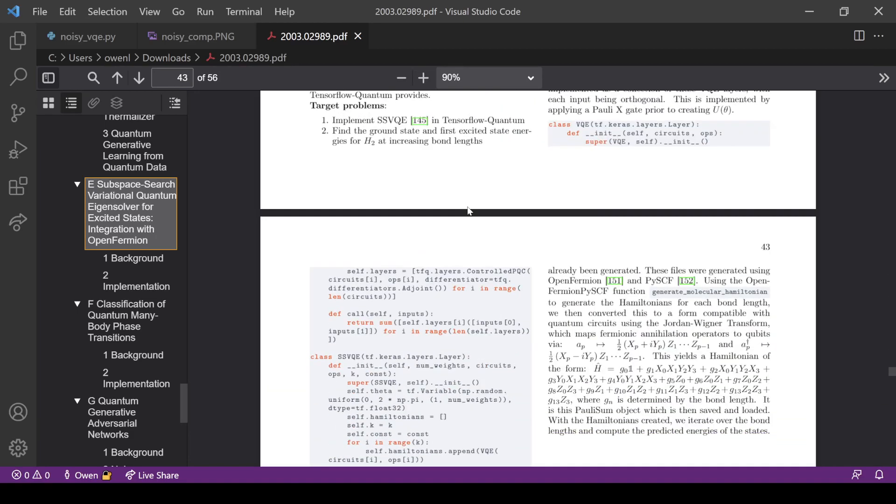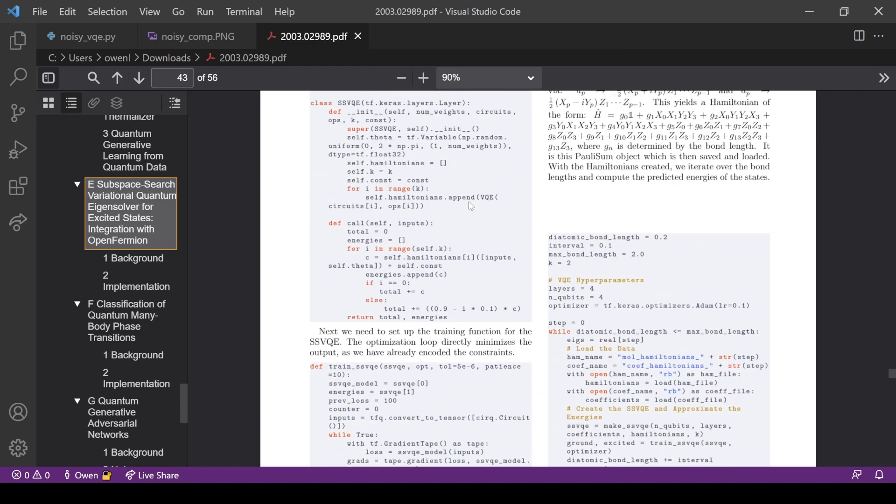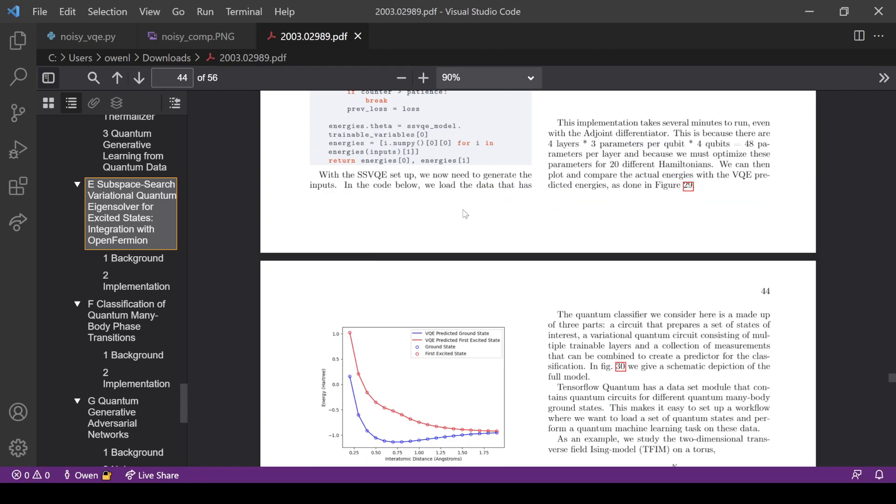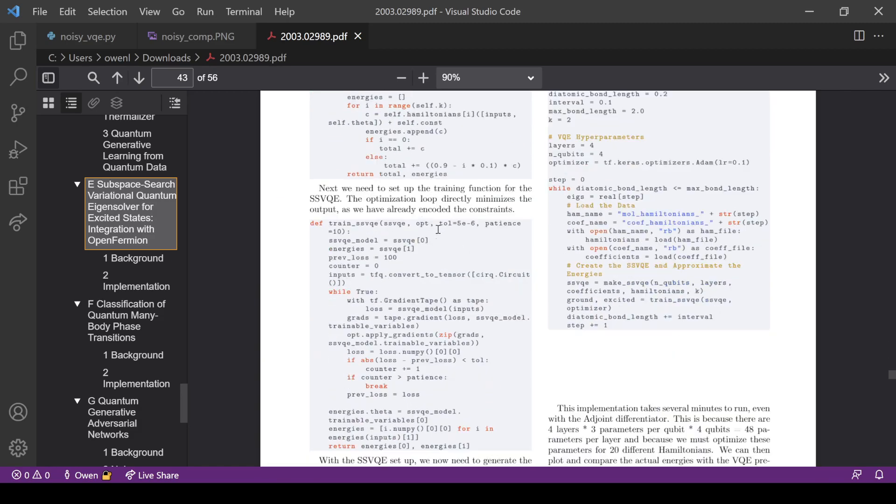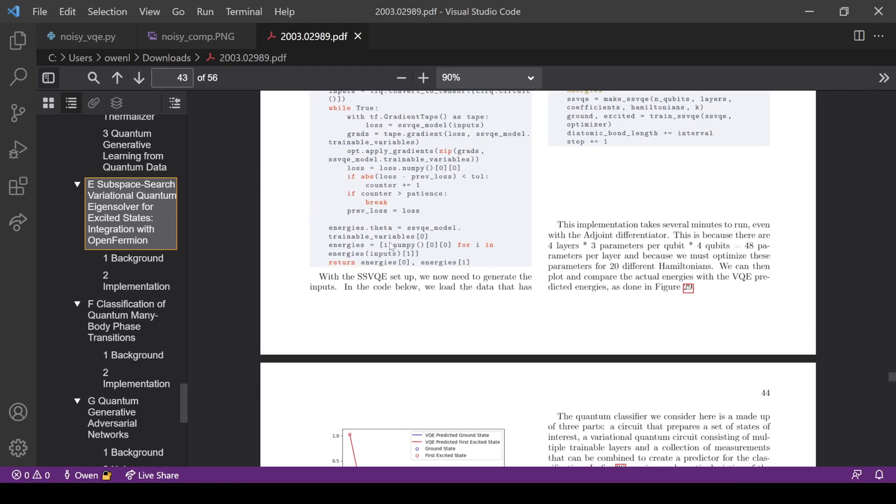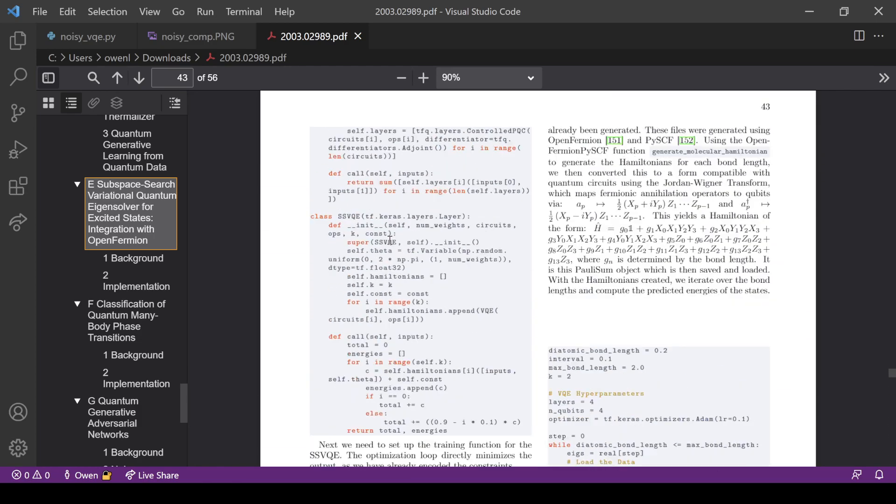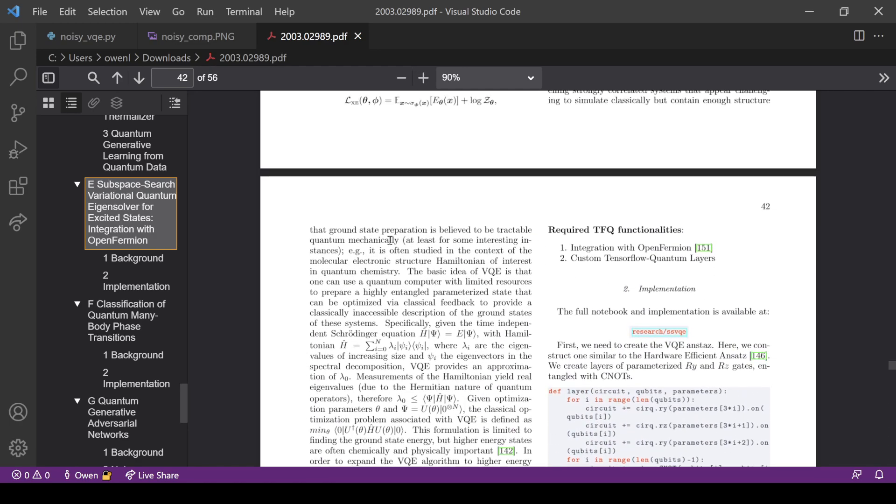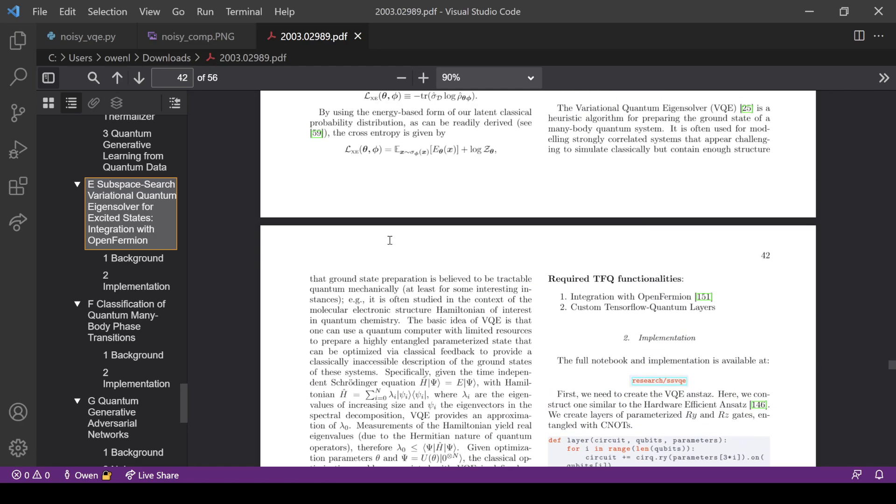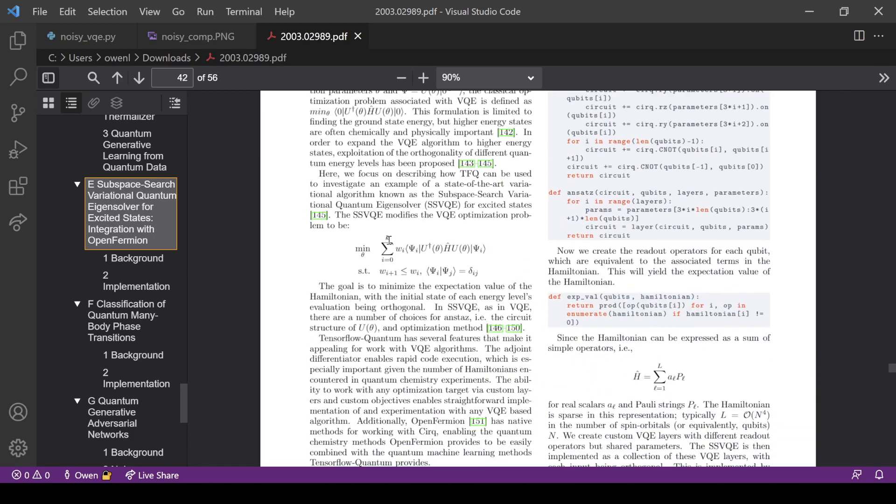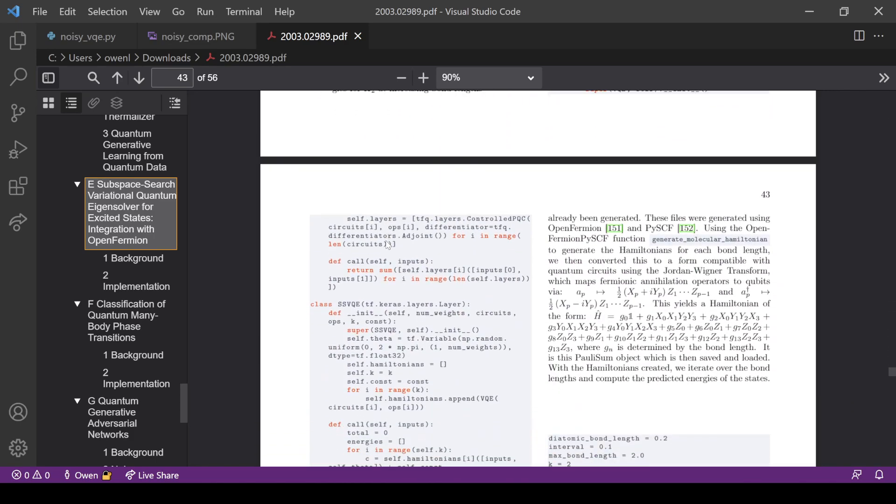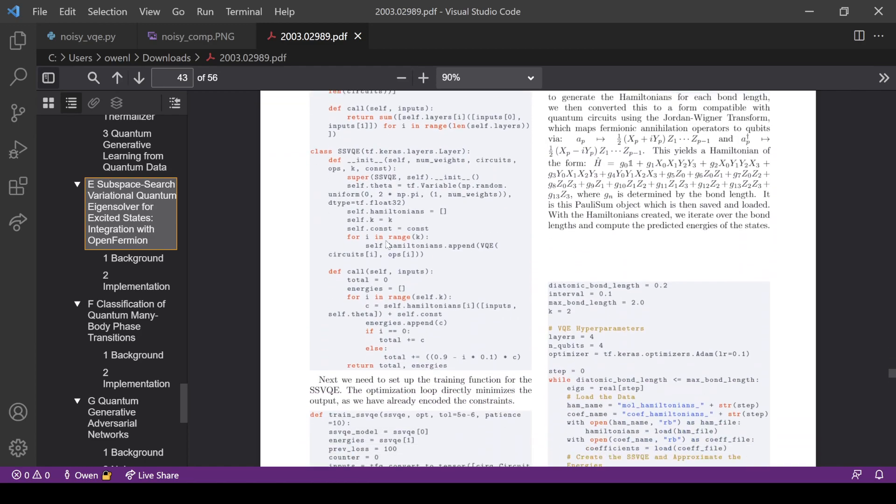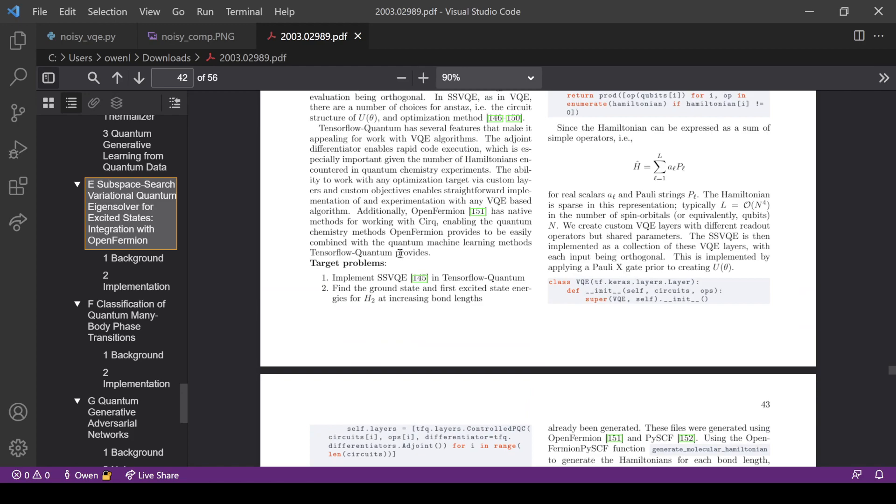What you're going to see here is very similar to something in the TensorFlow Quantum white paper, which I have right here opened up. It's very similar to section E, subspace search integration with OpenFermion. We're not going to do subspace search, we're just doing normal VQE, but we're adding noise this time. The code looks very similar because I also wrote this code, so you recognize my coding style.